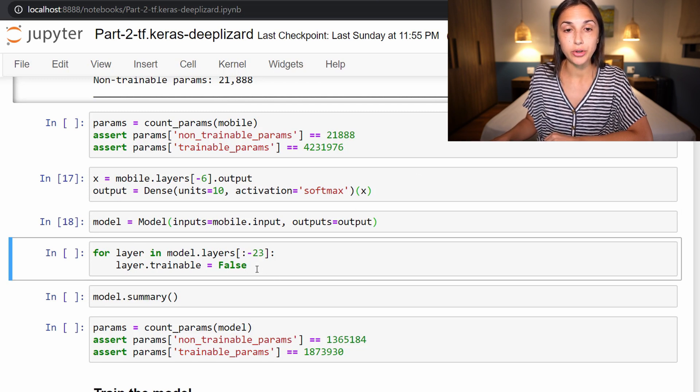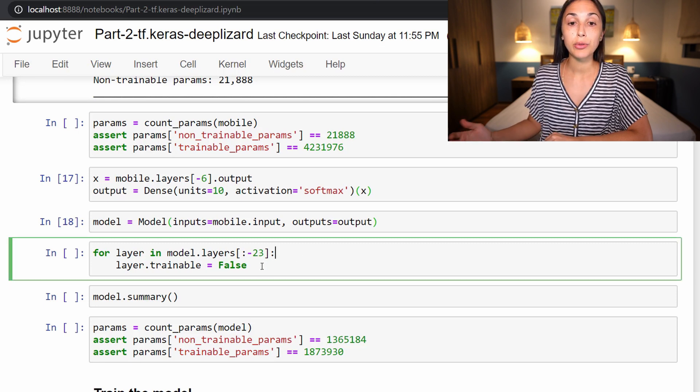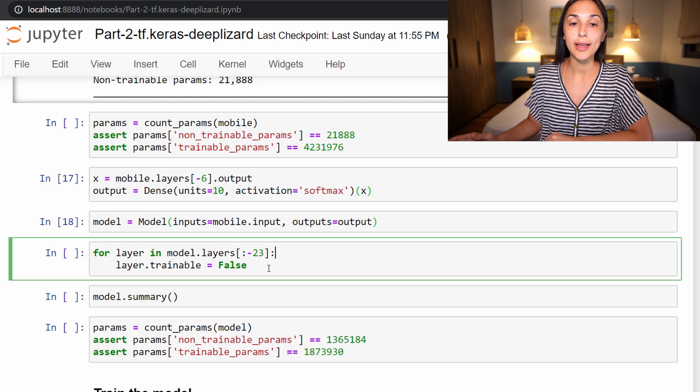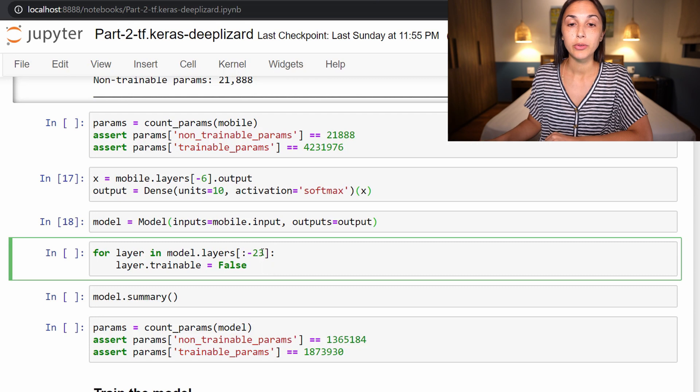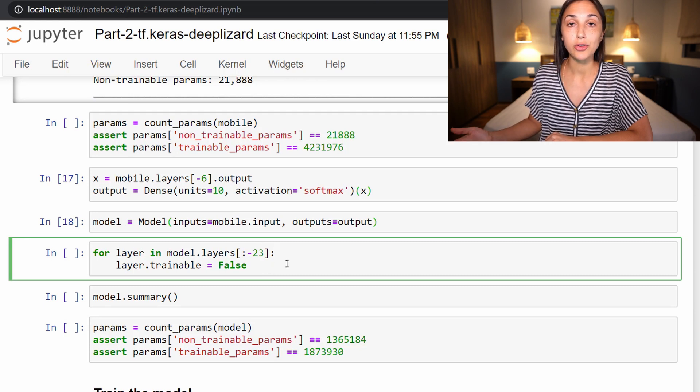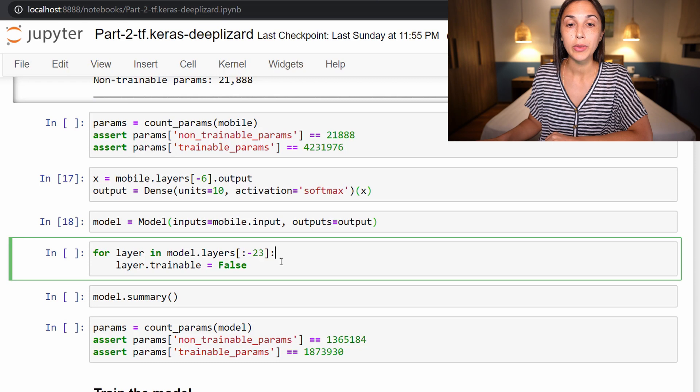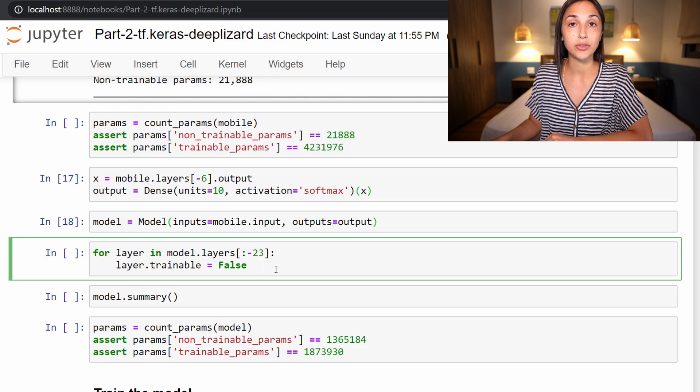So the next thing we're going to do is go through and freeze some layers. Through some experimentation of my own, I have found that if we freeze all except for the last 23 layers, this appears to yield some decent results. So 23 is not a magic number here. Play with this yourself and let me know if you get better results. But basically, what we're doing here is we're going through all the layers in the model. By default, they are all trainable.